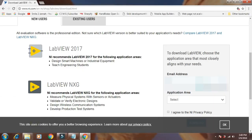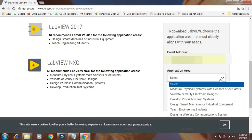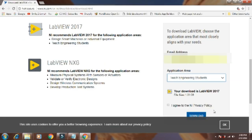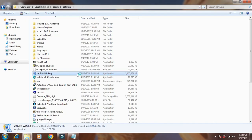Good morning friends, today I am going to tell you how to install LabVIEW software. Go to the link in the description box below and select your email address and application area as teach engineering students, and click on the download option.